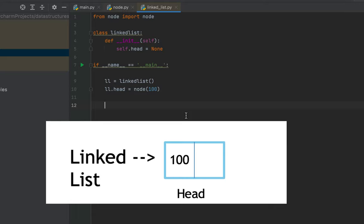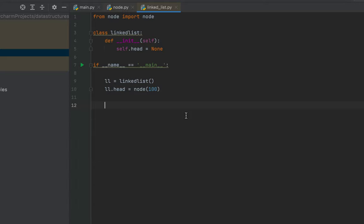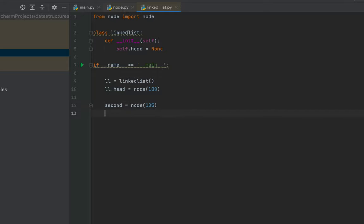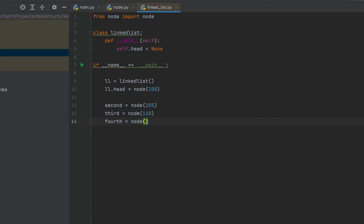Now I'll create nodes second, third, and fourth separately. So: second equals Node(105), third equals Node(110), fourth equals Node(115). Note that the nodes are not linked yet — they have been created separately with their respective data values. Now it's time to link them.